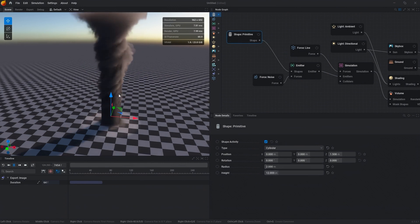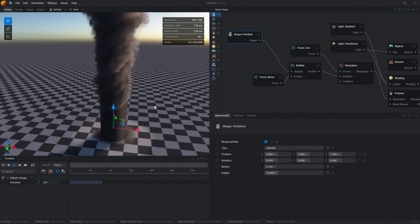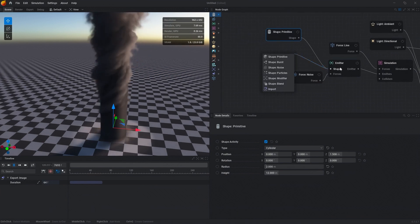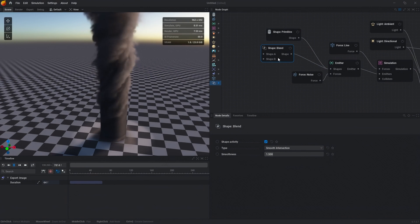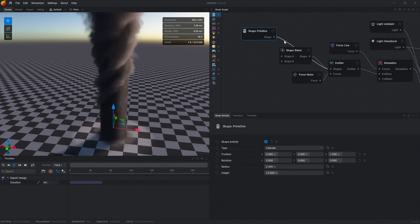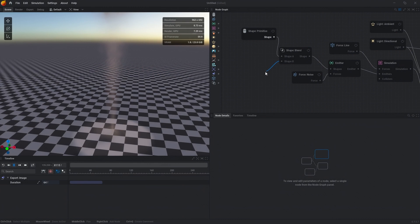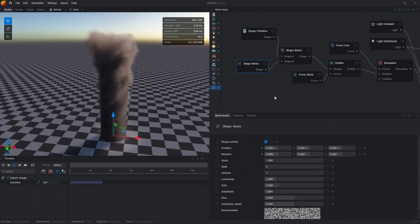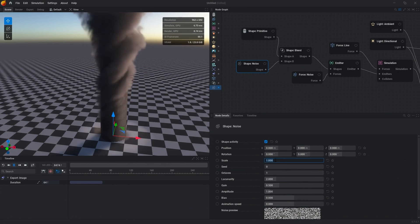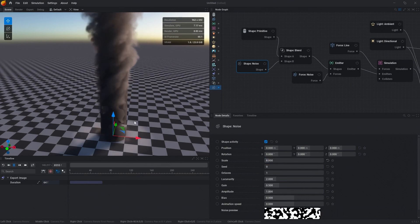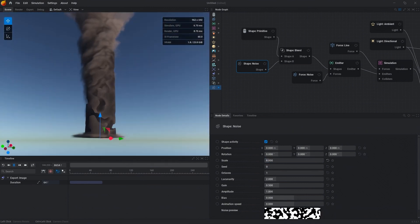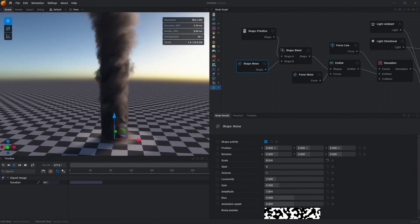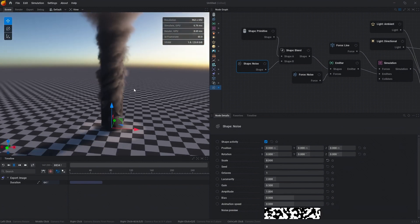Let's break up the shape a little bit with some noise. We can drag off the shapes pin on the emitter and use a blend modifier. We can double click this line to disconnect it, then drag off shape B and add in some shape noise. We're going to change our scale maybe to 8. I think that looks pretty good. Now we have some pretty good variation on our emitter here. You can see that in general our tornado is looking pretty decent.